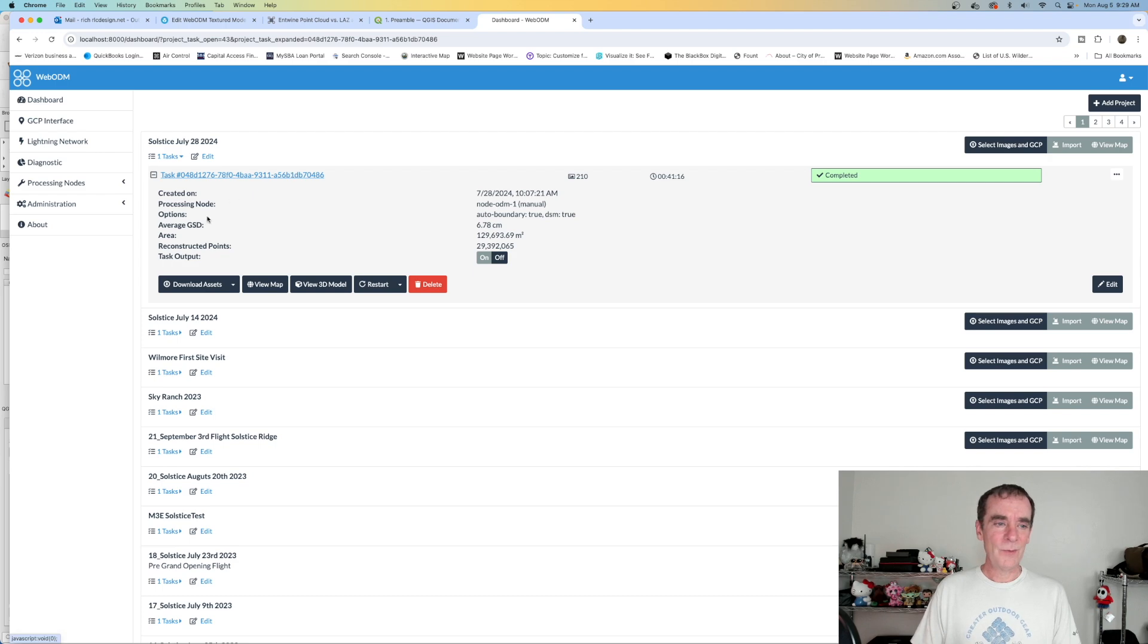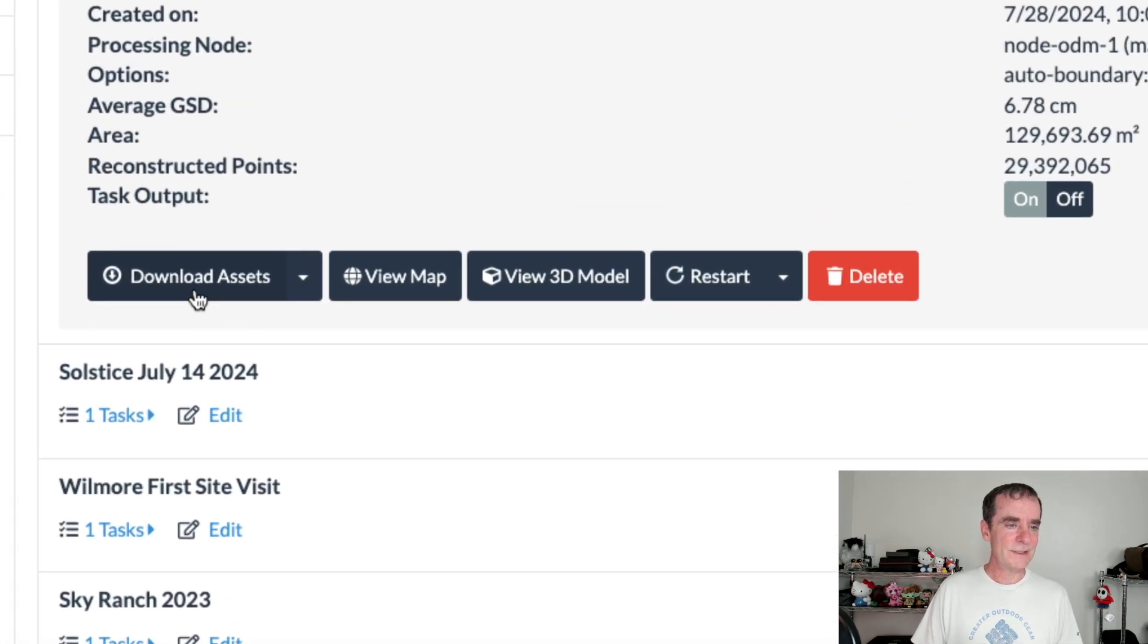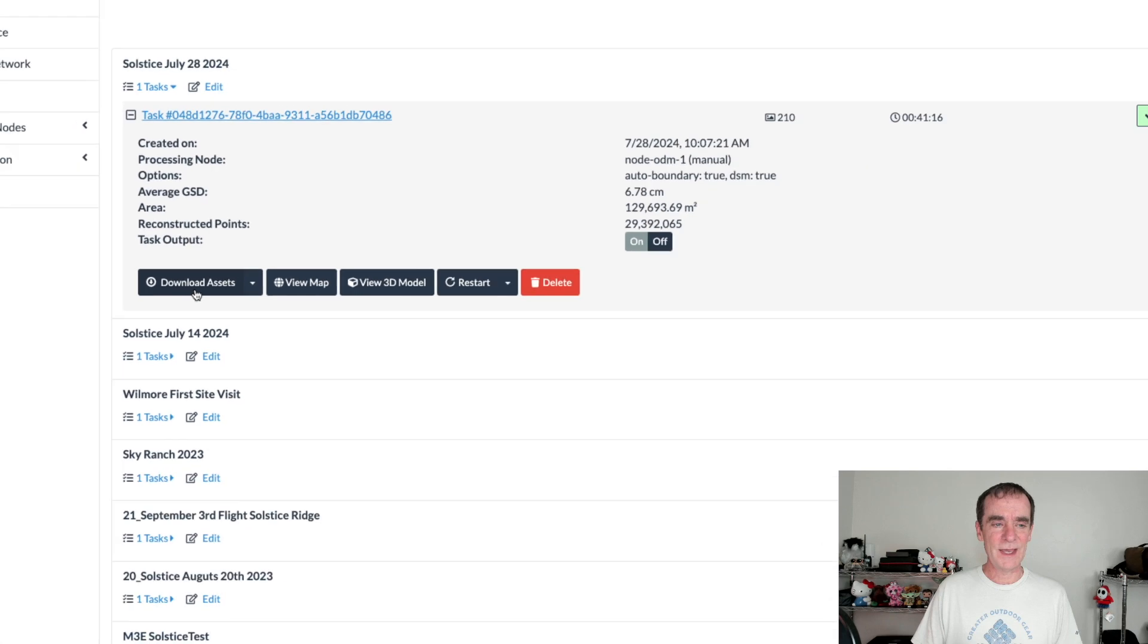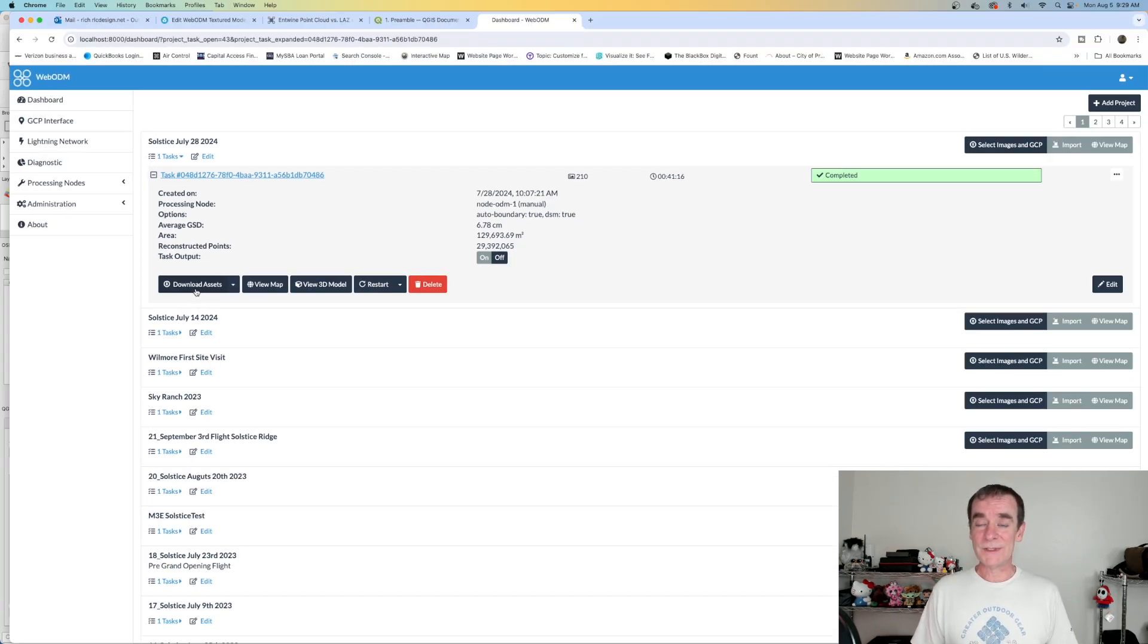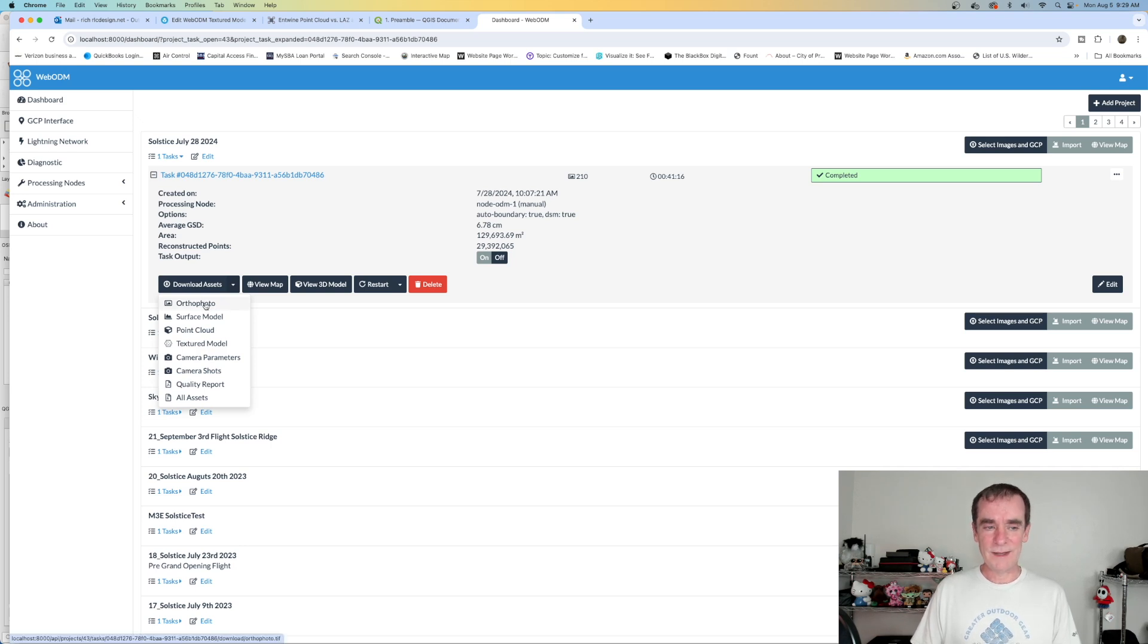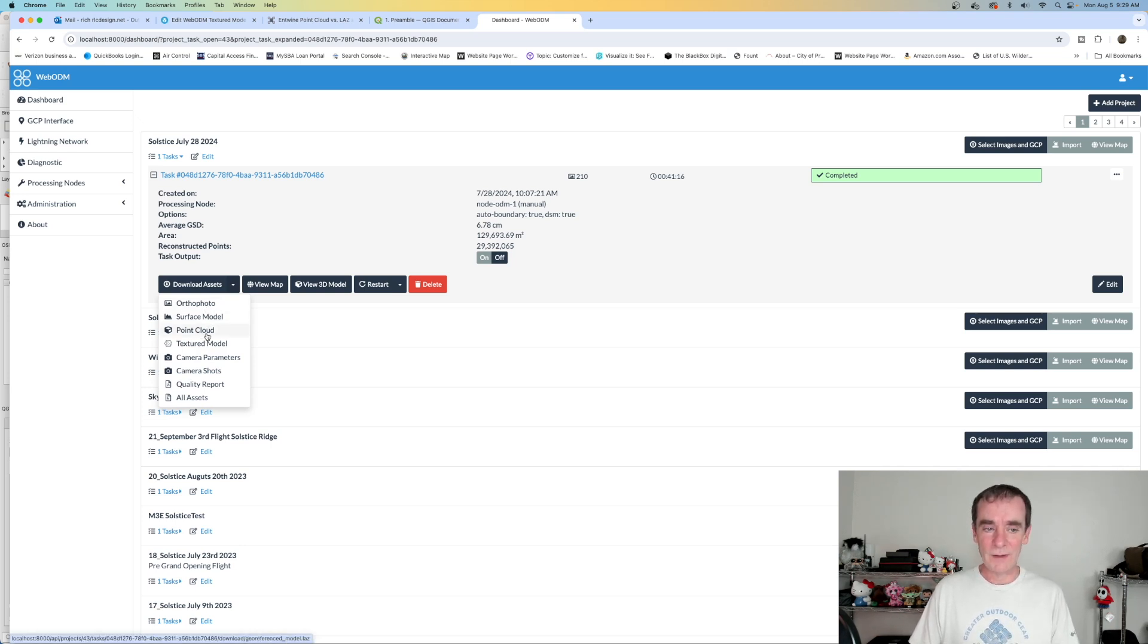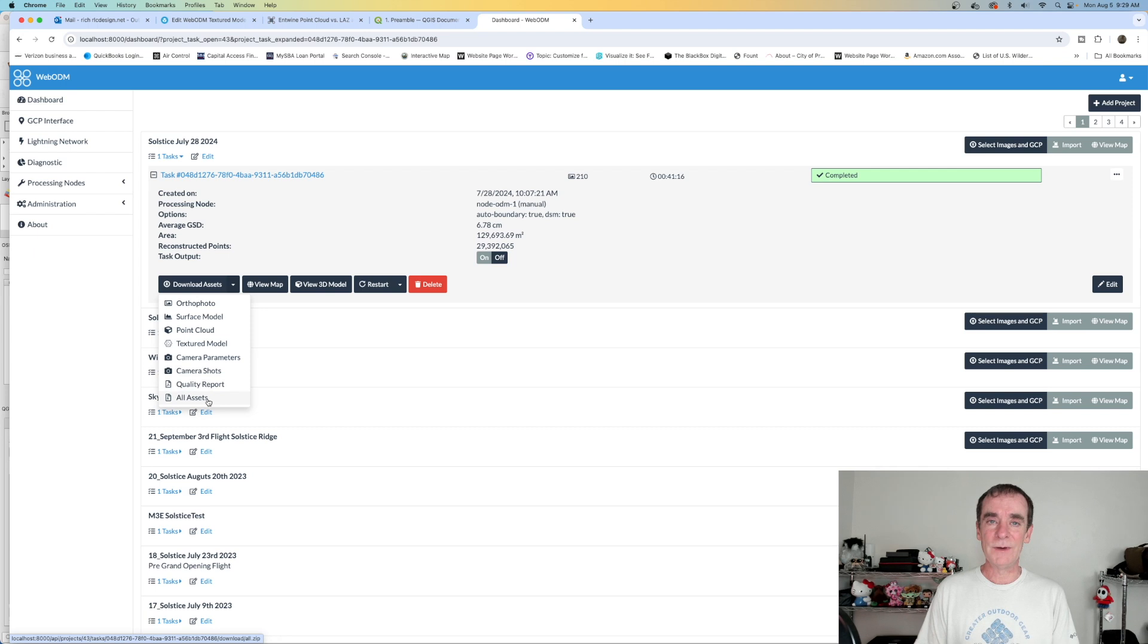So what did WebODM output for us? Well, we've got a great tool right here, download assets. So the assets that were generated are downloadable to us. As a matter of fact, we can download the entire block here, but we can download an ortho photo, a surface model, point cloud, a textured model, our camera parameters and shots, quality report, and you can just download all of the assets as well.